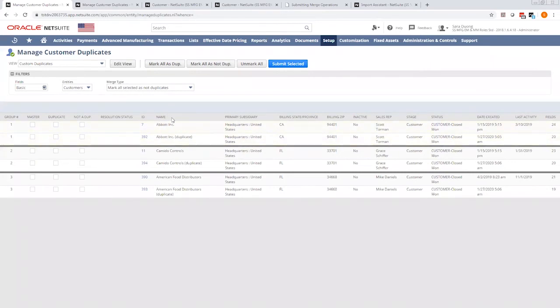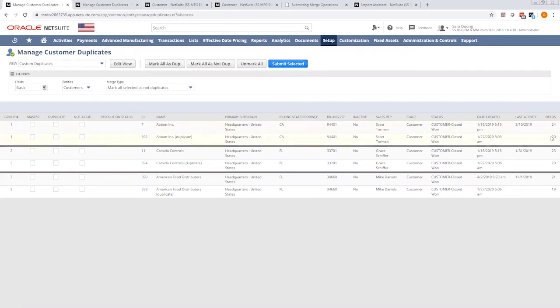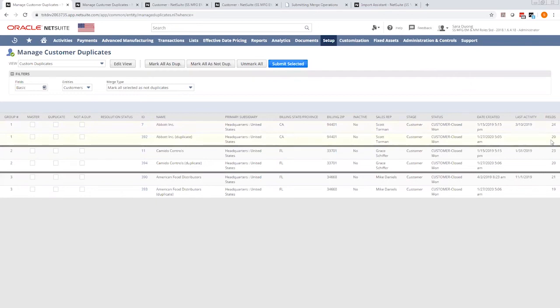And as you'll see here, you can manage what kind of columns or information show up here to help you determine which one is the master, which one's a duplicate, or which one's not a duplicate. I want to point attention down here under Fields. The fields tell you the number of fields populated within that record. So you can tell which record actually has the most information.